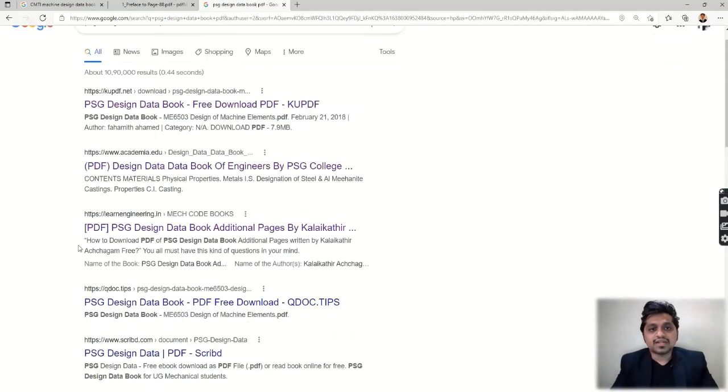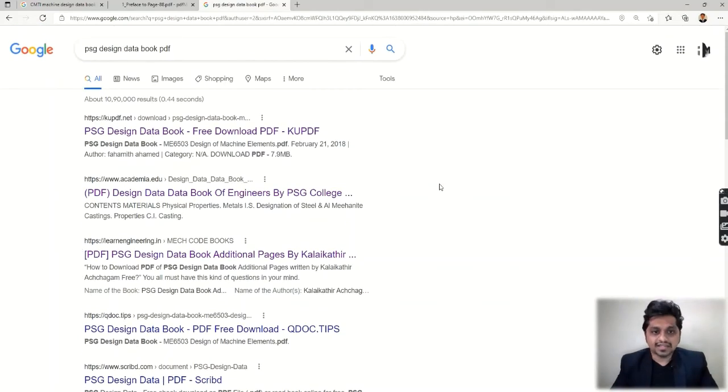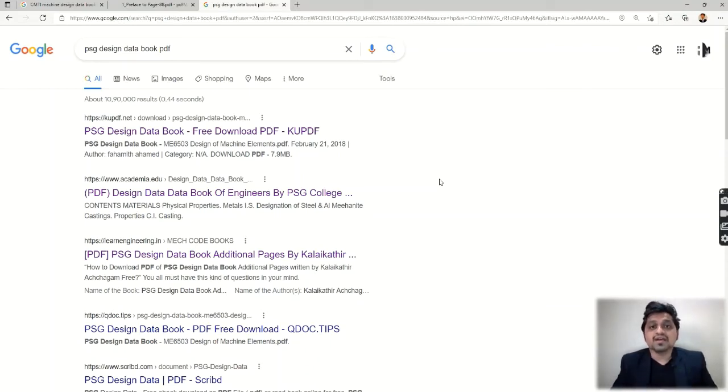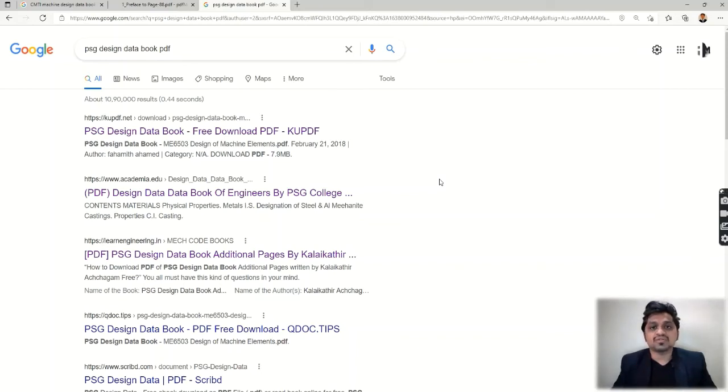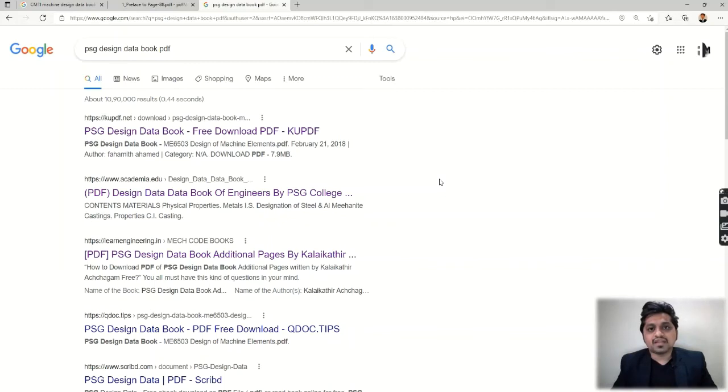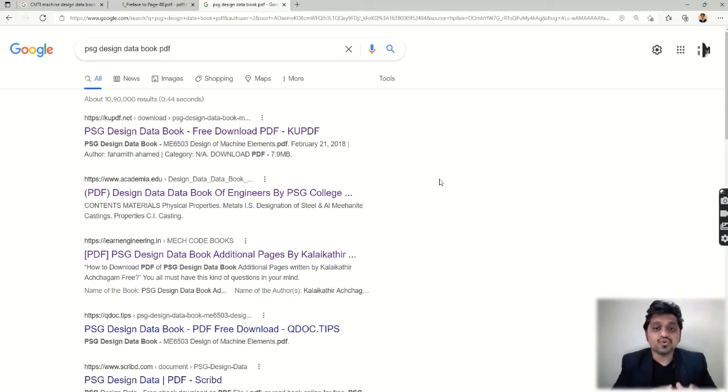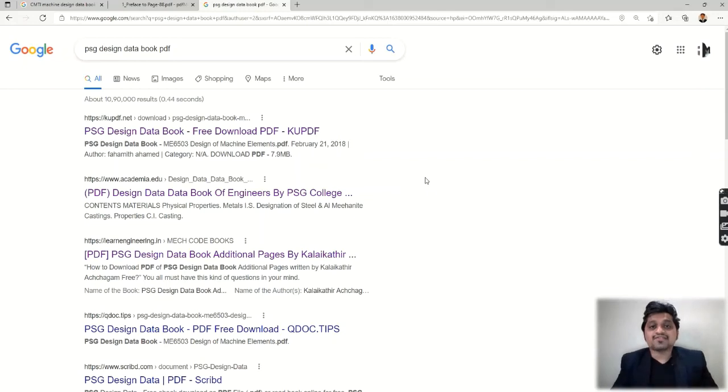This is all about the standard books that should be referred, and you should know about these books. Because whenever you enter into the industry and whenever you are designing something, it is assumed that you are using these standards. So you should know about these books. This is it for today's session.